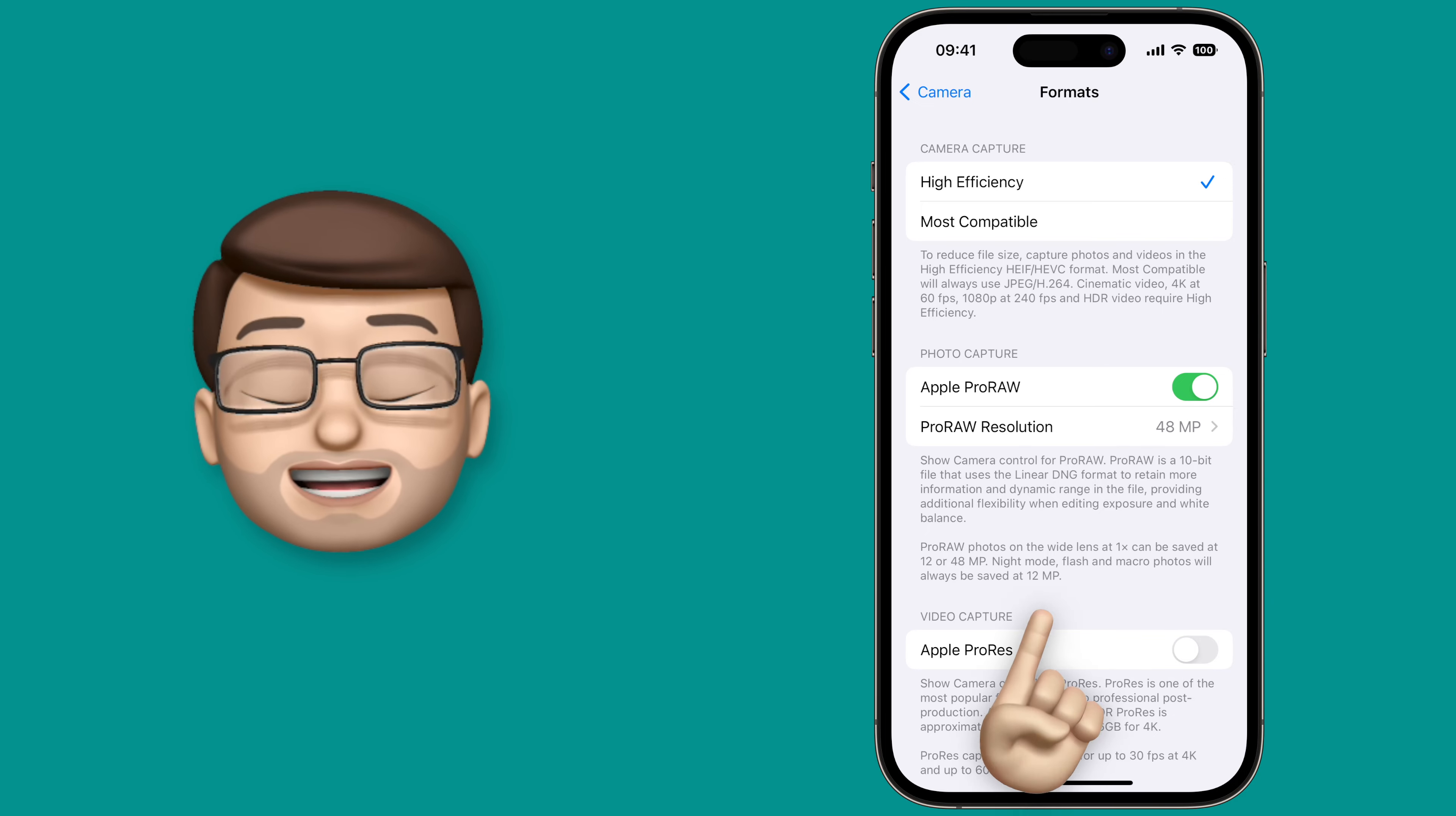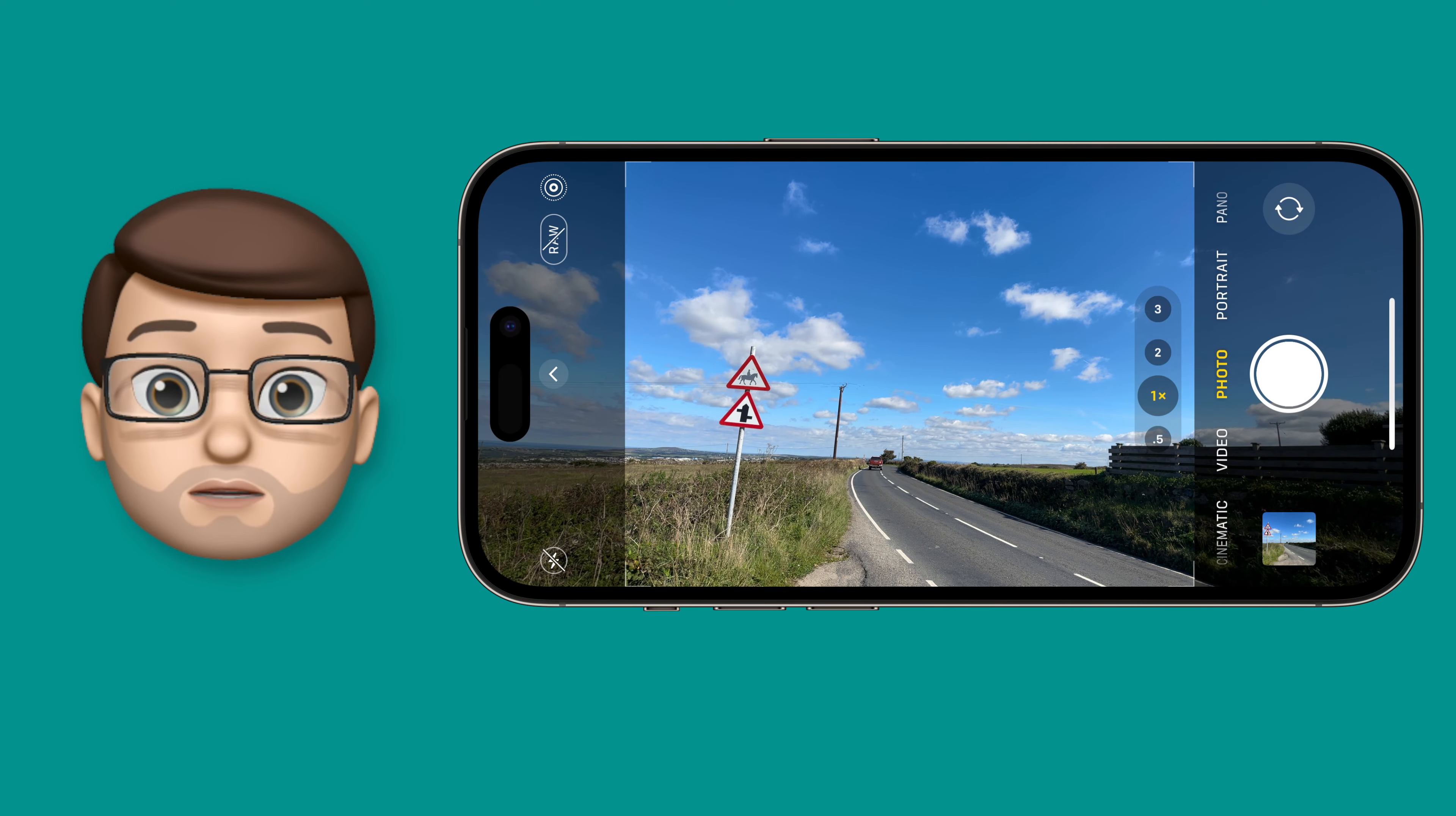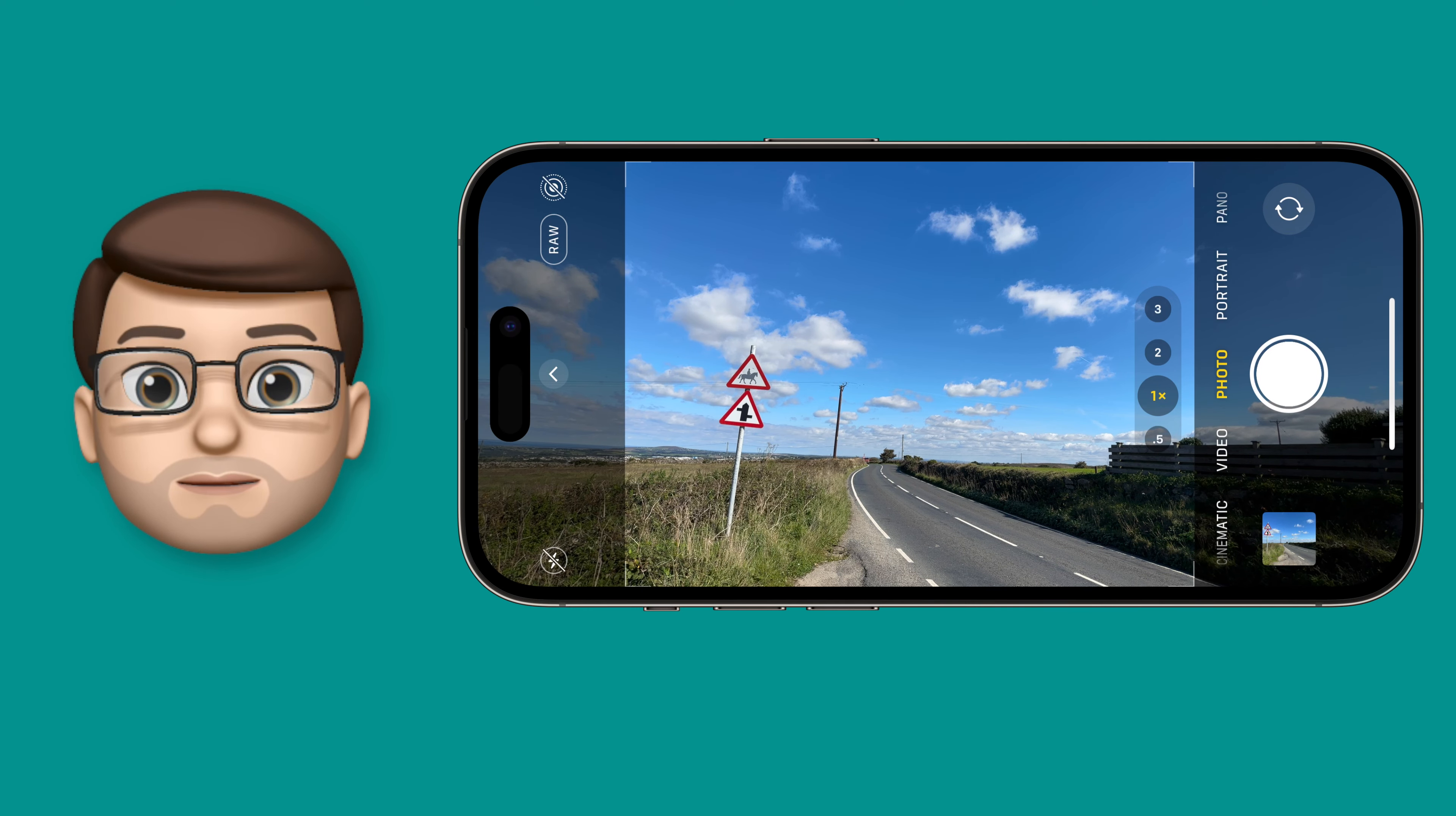With that setting enabled we'll jump straight into the Camera app and I'll take two photos of the exact same scene. The first one is going to be taken with the Pro Raw setting which means we'll get the full 48 megapixels, and to do that you're simply going to tap the Raw button in the top of the camera.